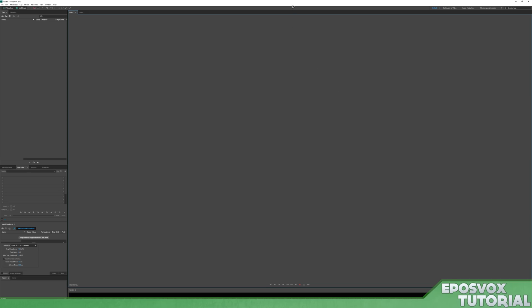Hello everyone, my name's Adam Repos Vox and welcome back to another audio processing tutorial.